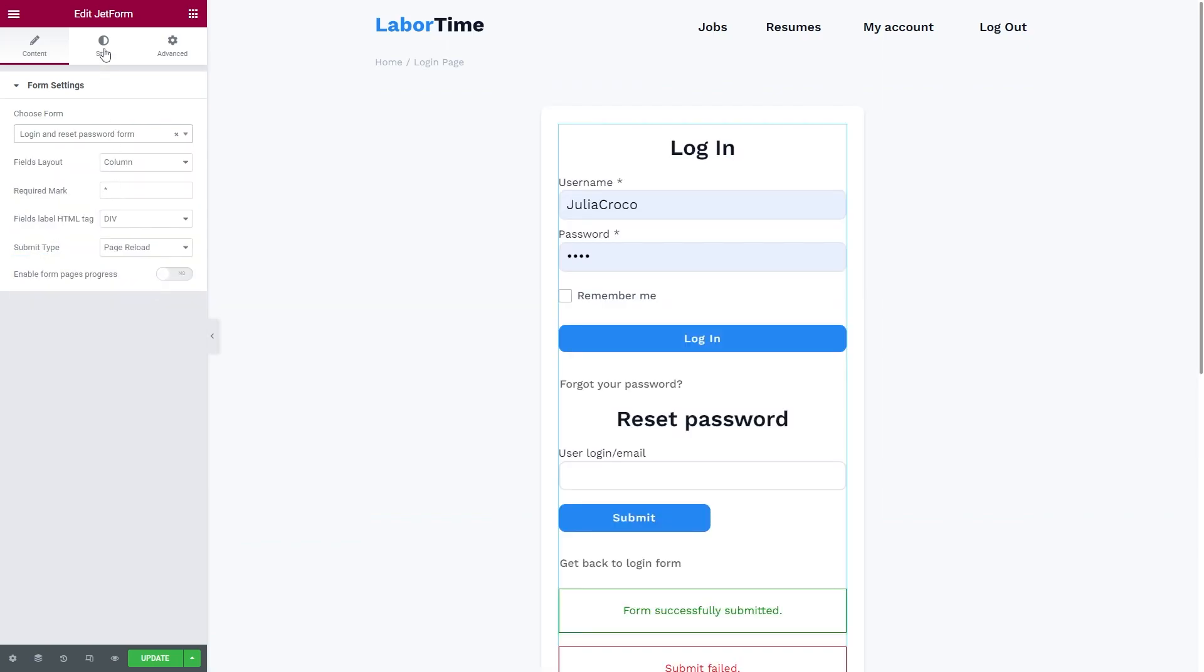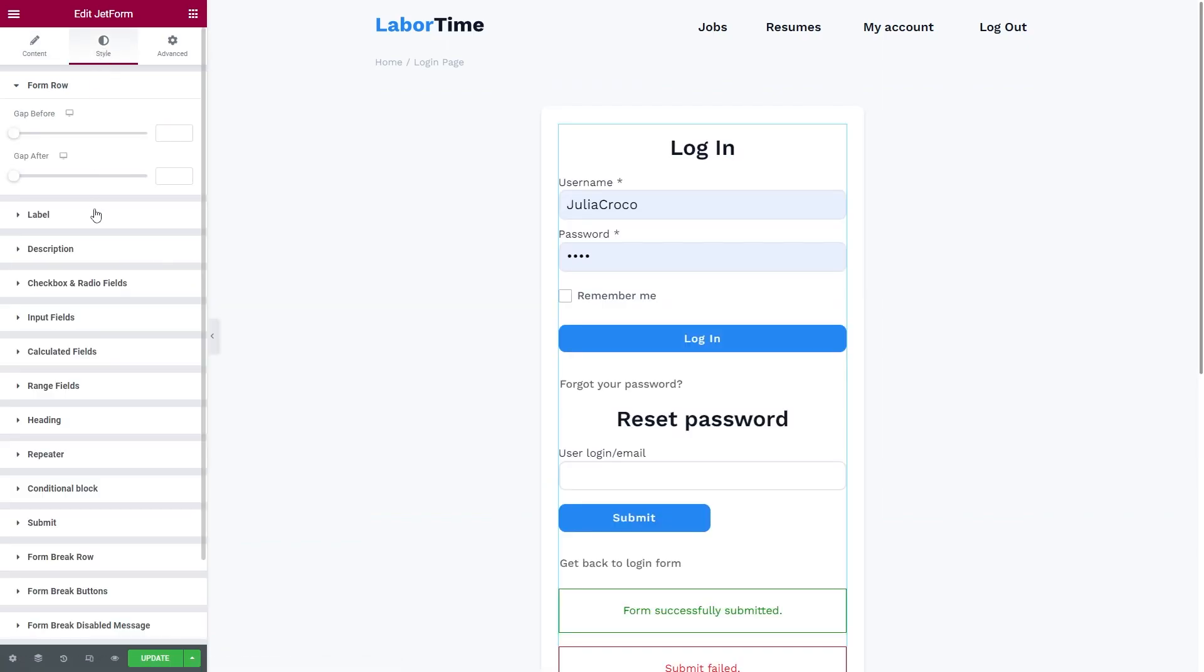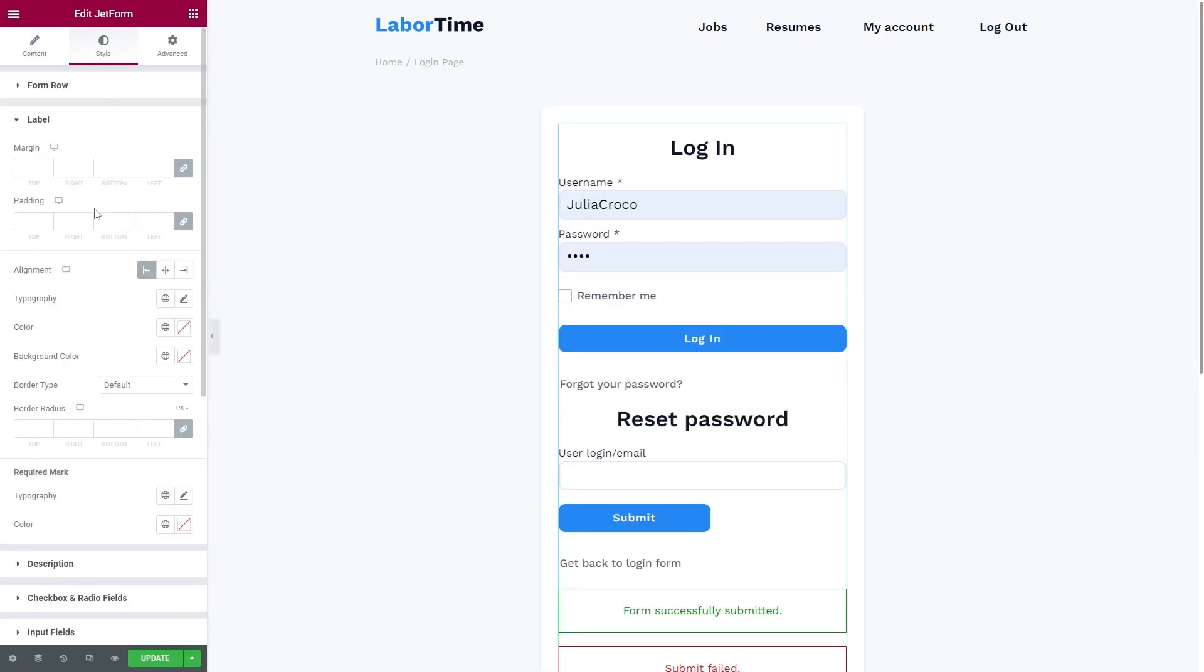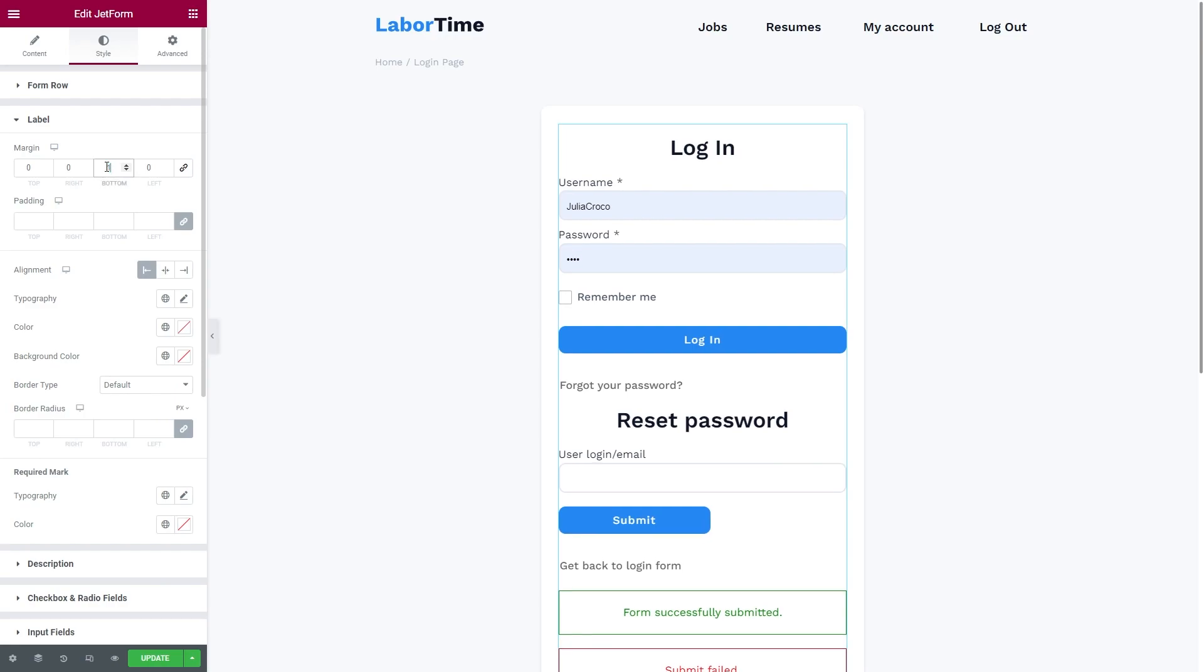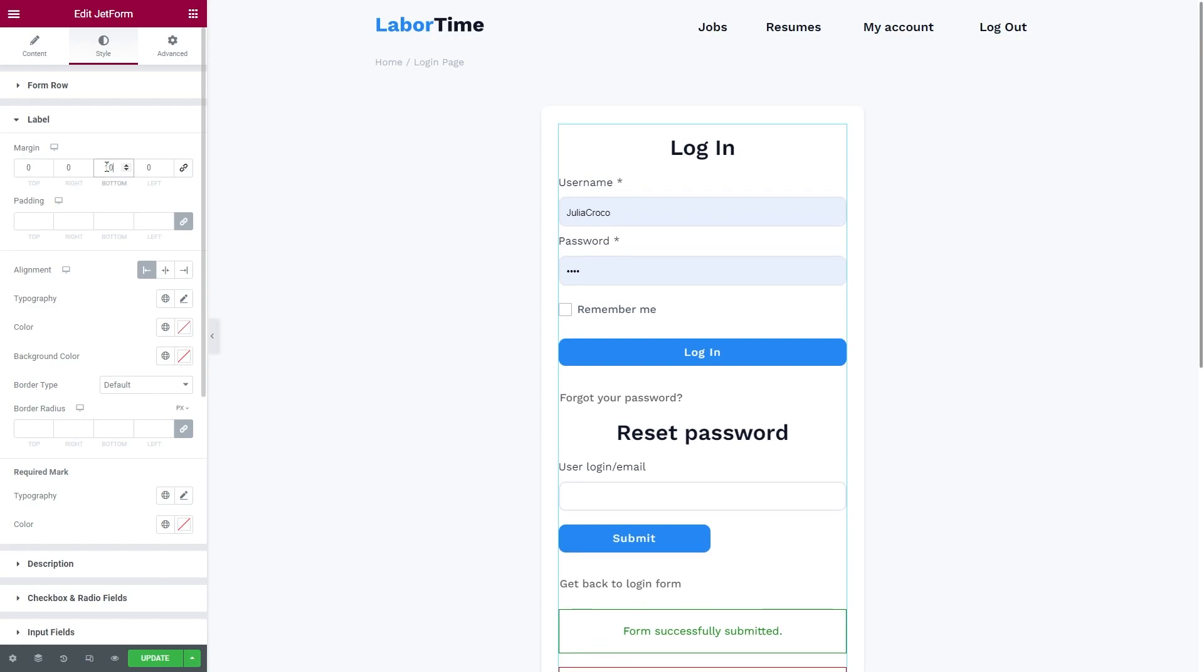And by the way, you will be also able to style the forms elements in the Elementor as well.